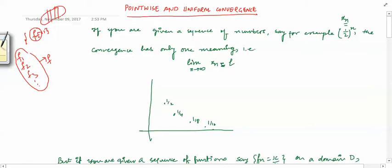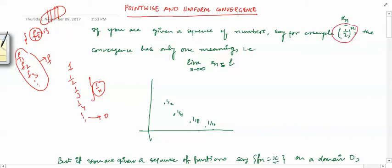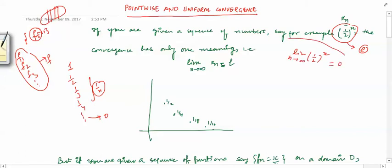We know that when given a sequence of numbers — for example the sequence 1, 1/2, 1/3, 1/4, basically the sequence 1/n — this sequence converges to 0. Similarly, for a sequence like 1/2 raised to the power n, we say the sequence converges to some limit L, meaning the limit of 1/2^n as n tends to infinity is L, which in this case is 0.